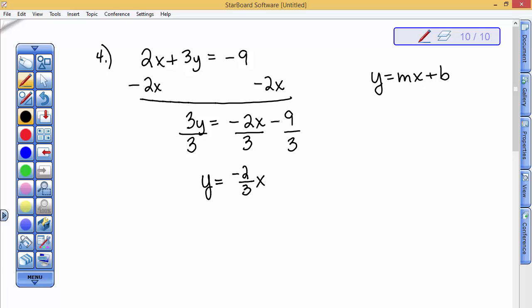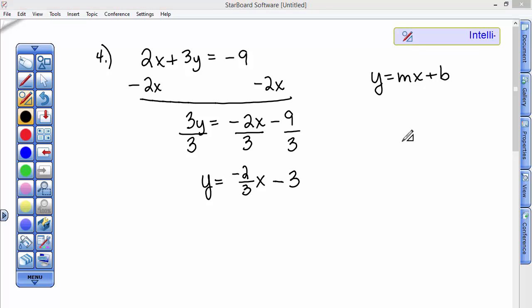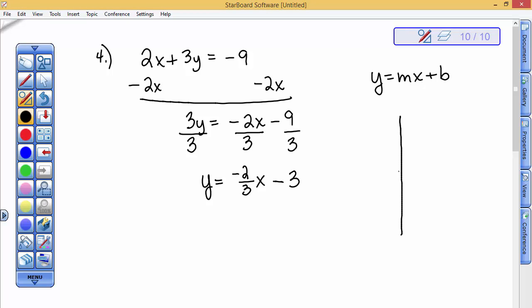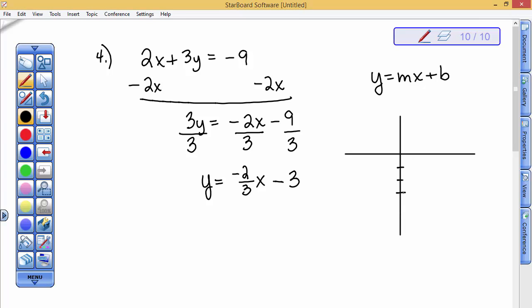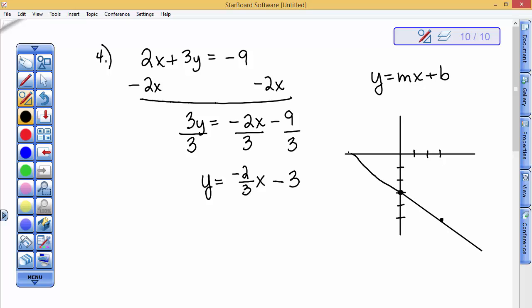When you go to graph this, you go down 3 for the y-intercept. Then the slope is negative 2/3, so go down 2 and to the right 3. I only need to do that once because 2 points make a line. So I extend the line, and I have graphed the line that was originally in standard form — it was not in slope-intercept form.